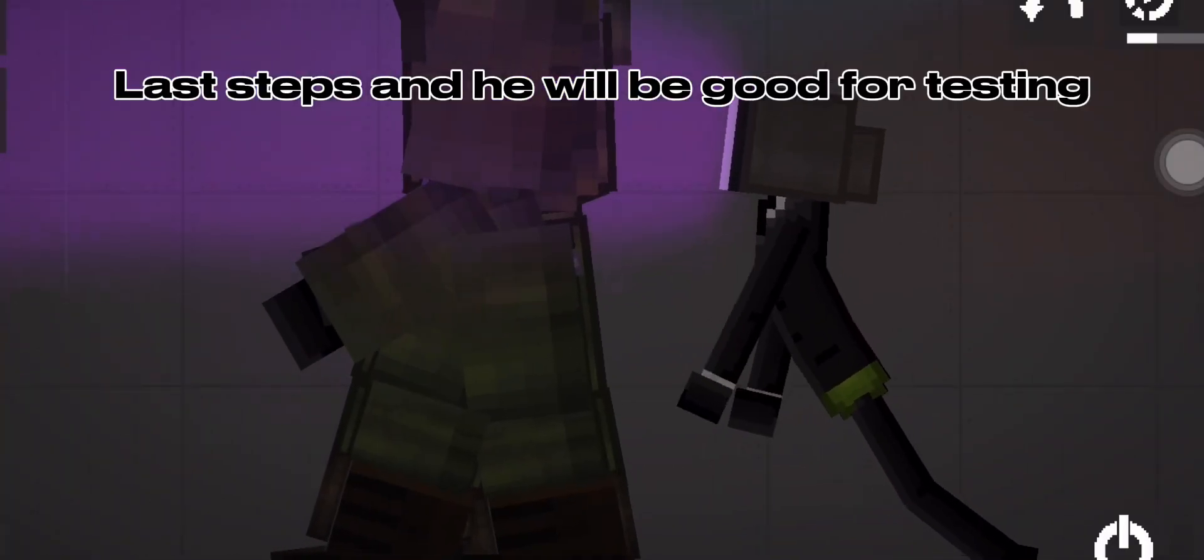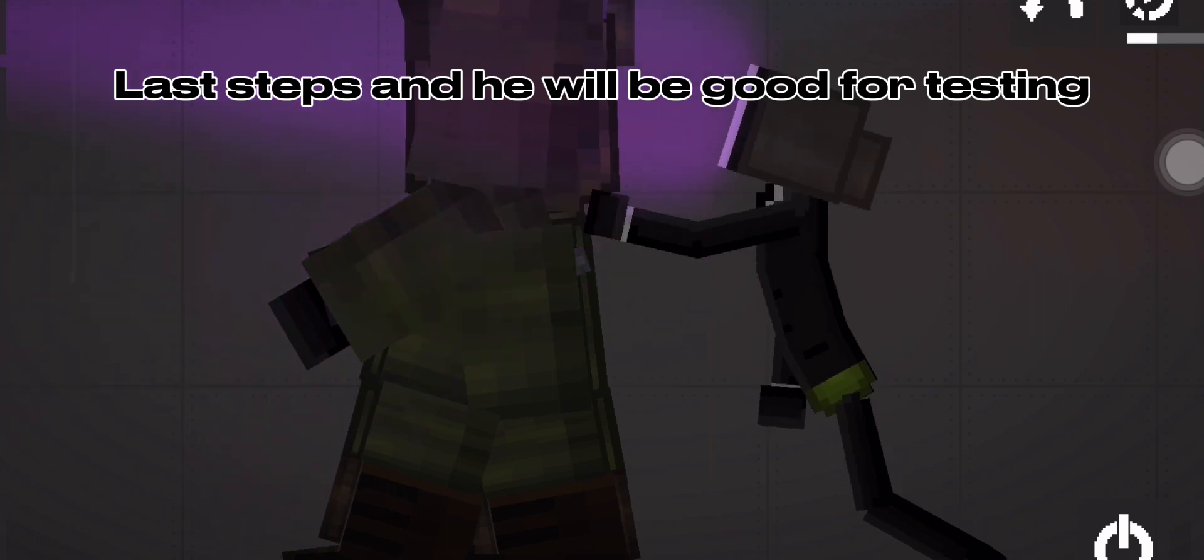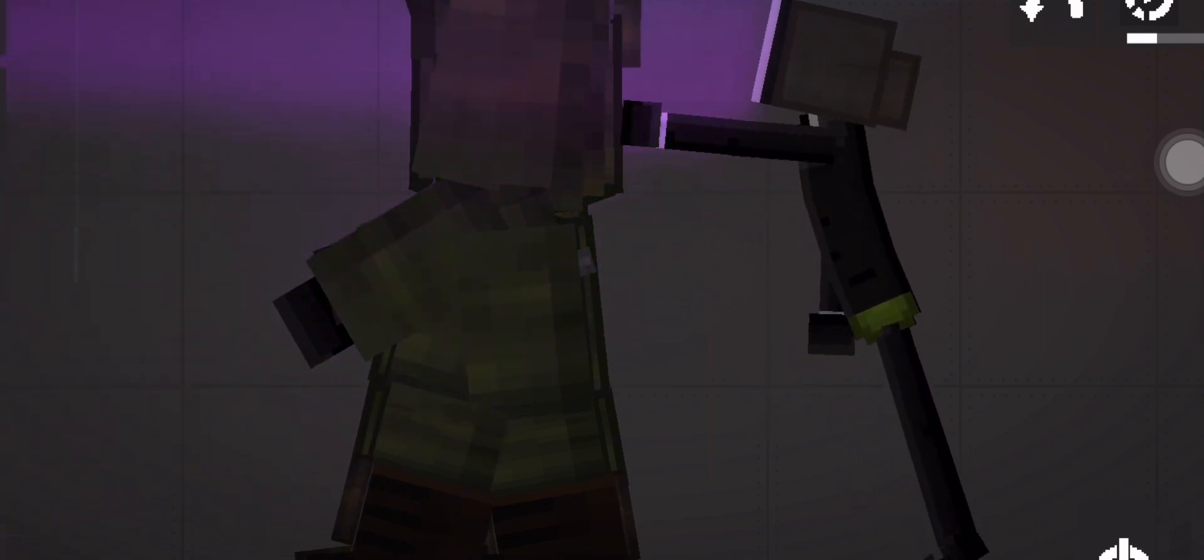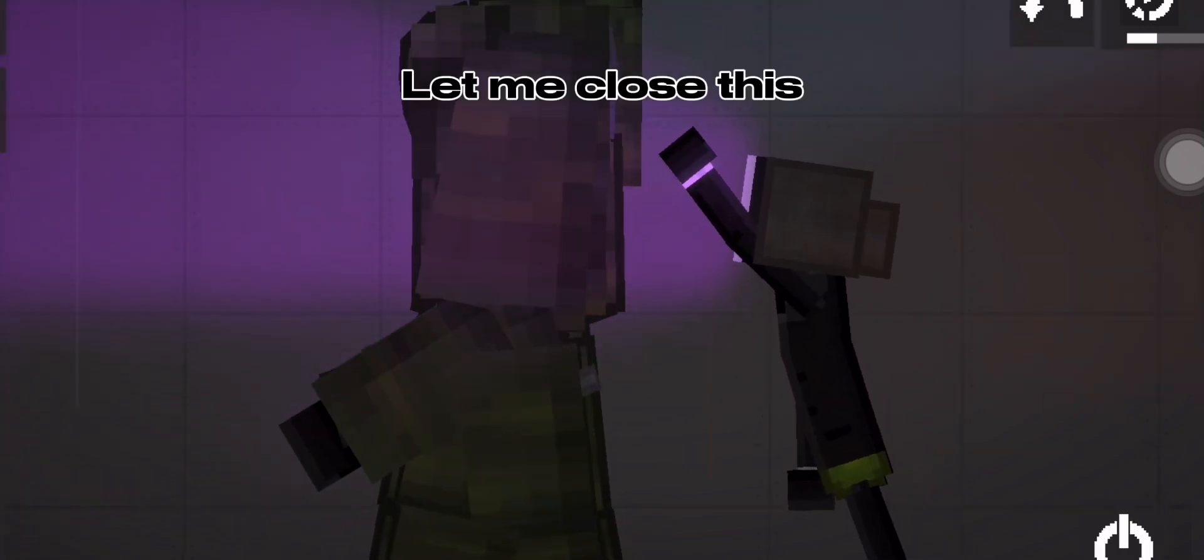Last steps and he will be good for testing. Let me close this.